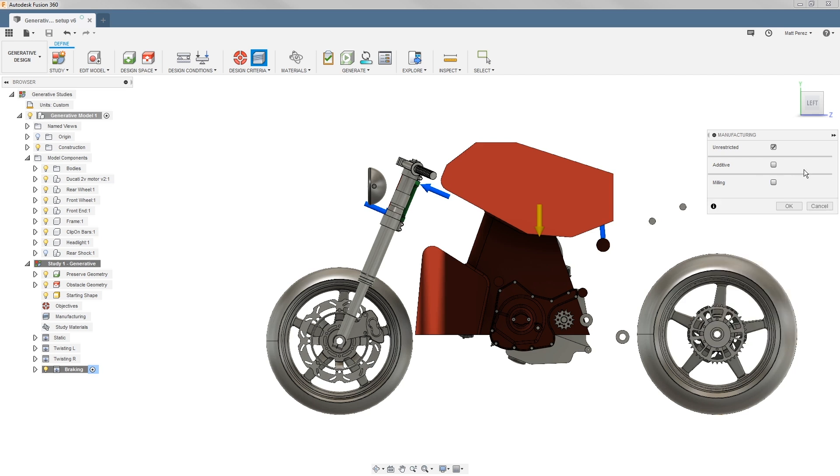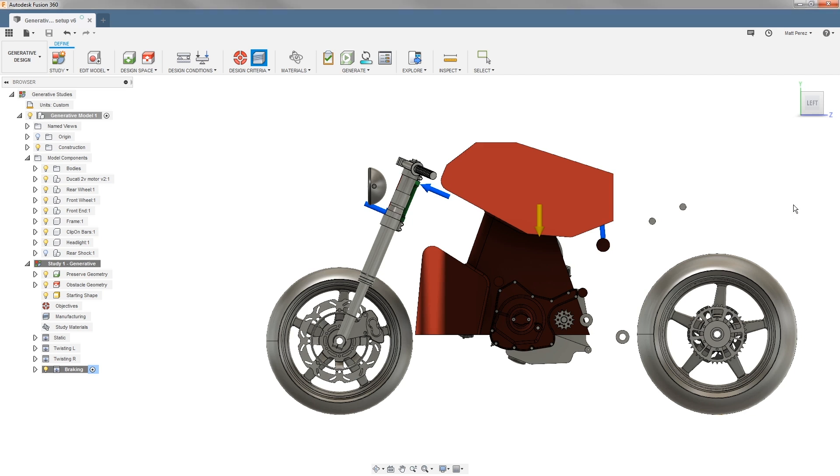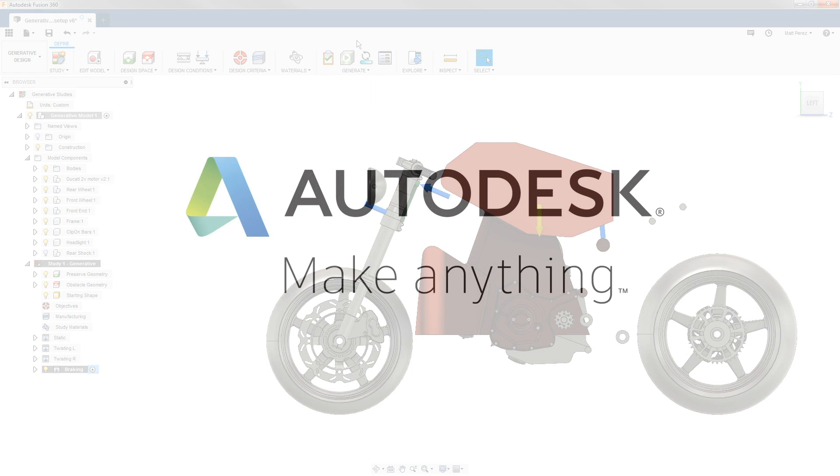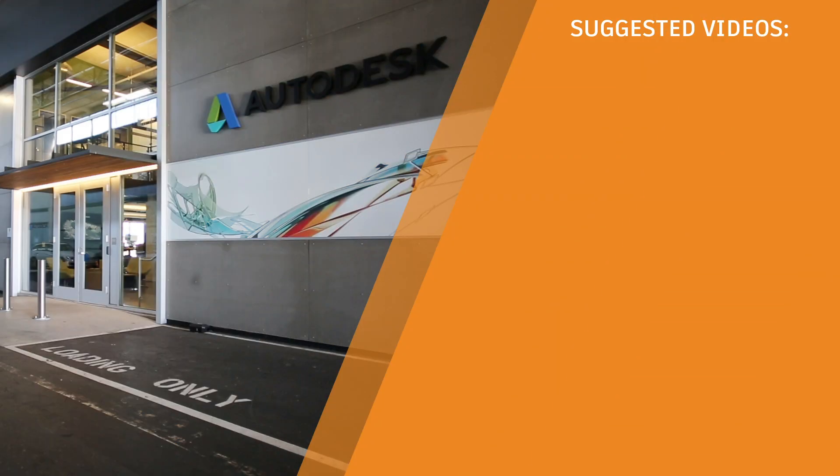For our design, I'm only going to look at unrestricted as the manufacturing method, and this again will give me a more free-form organic shape without any restrictions to the process. But it is extremely important that we understand those manufacturing processes and how they will affect the outcomes. Once we've made this change, let's go ahead and save our file so we can move on to the next step.